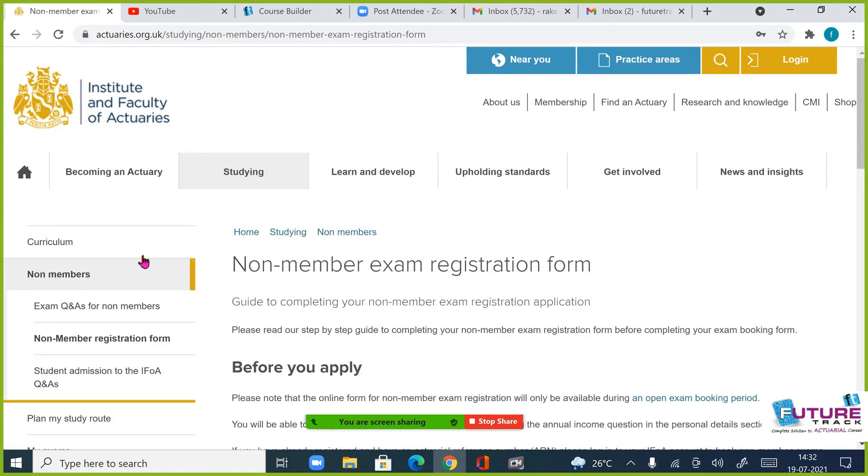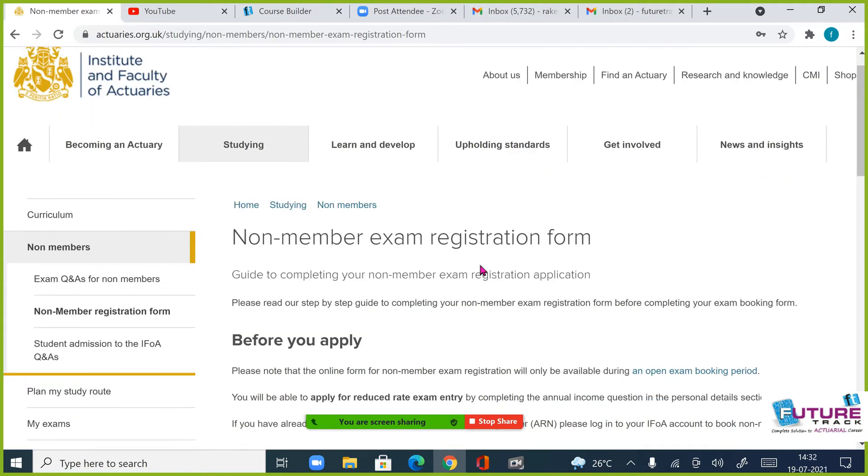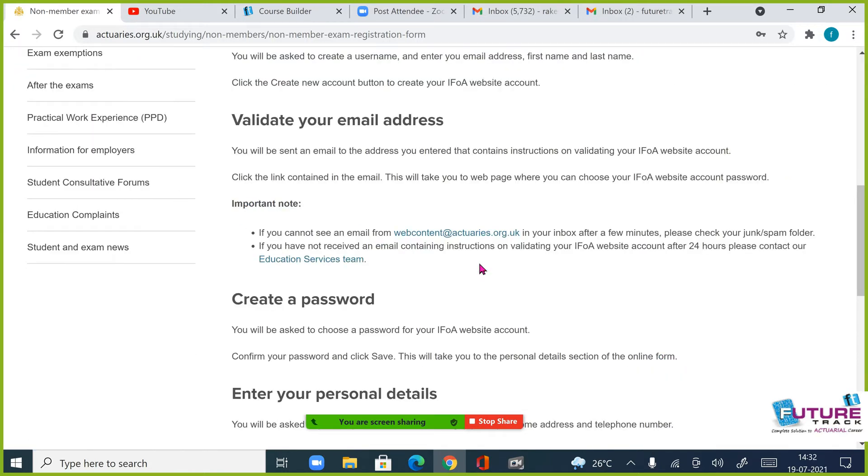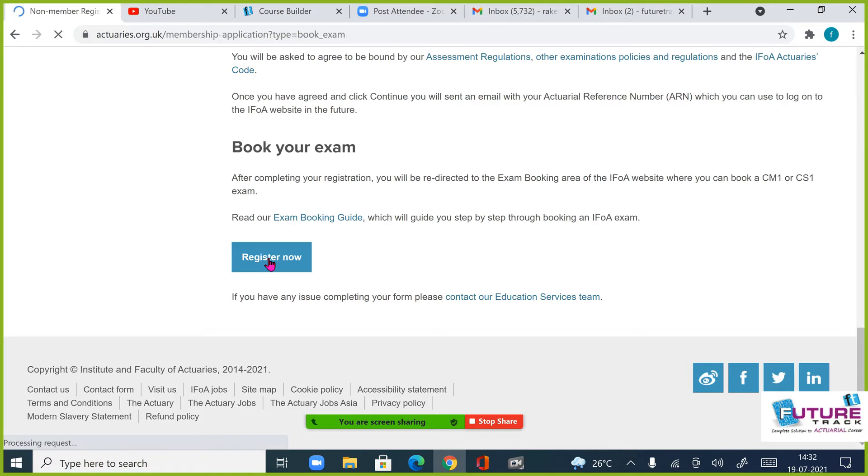Once you click this, it will take you to the non-member exam registration form class. If you go to this page, please come to the bottom of this page. There is an option that you can register now. Please press this register now.